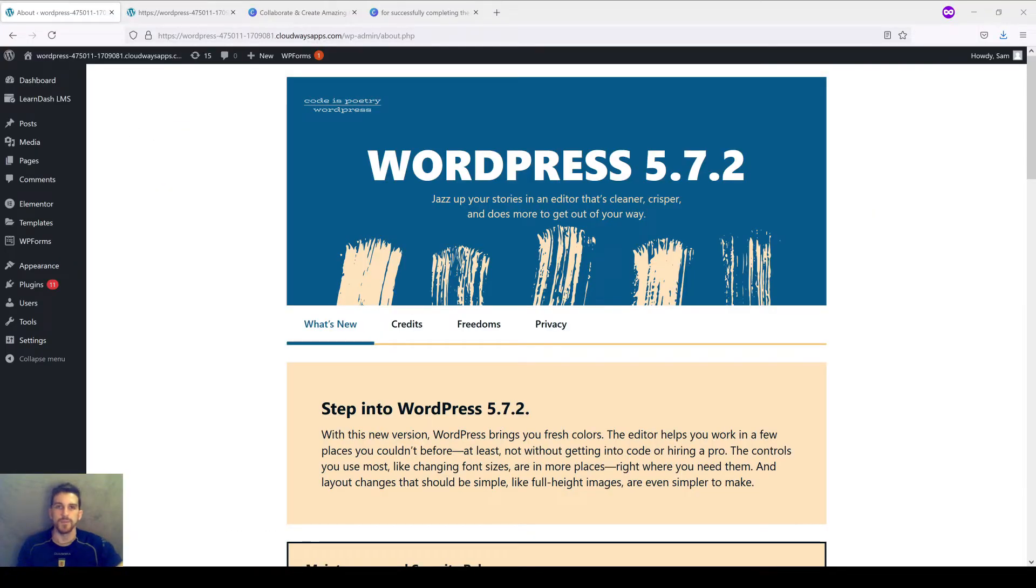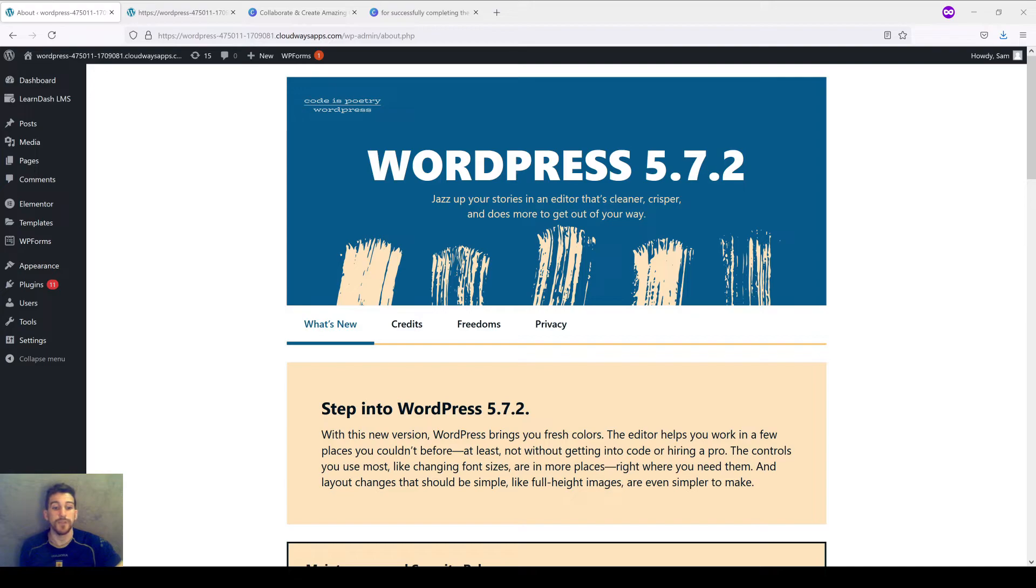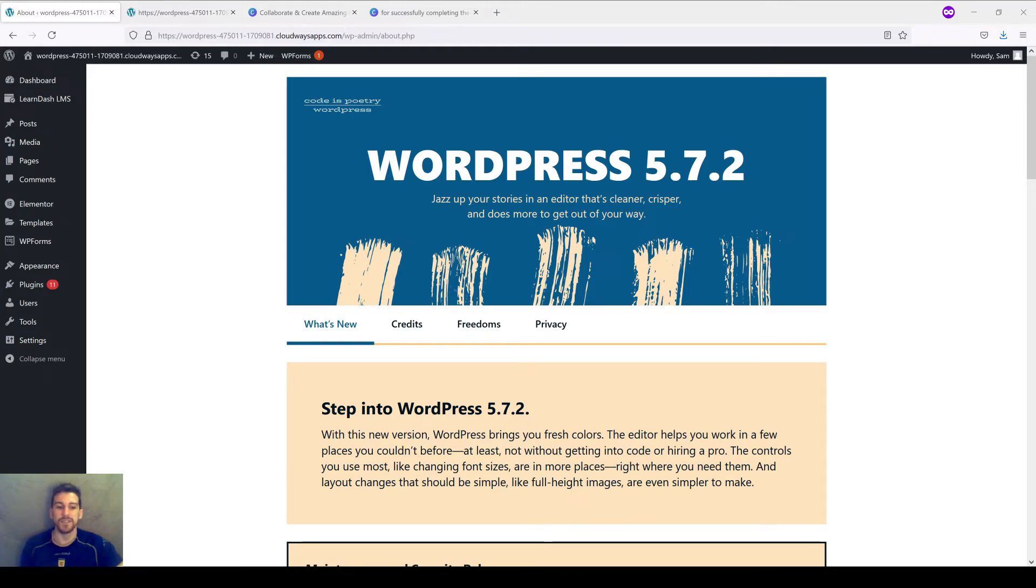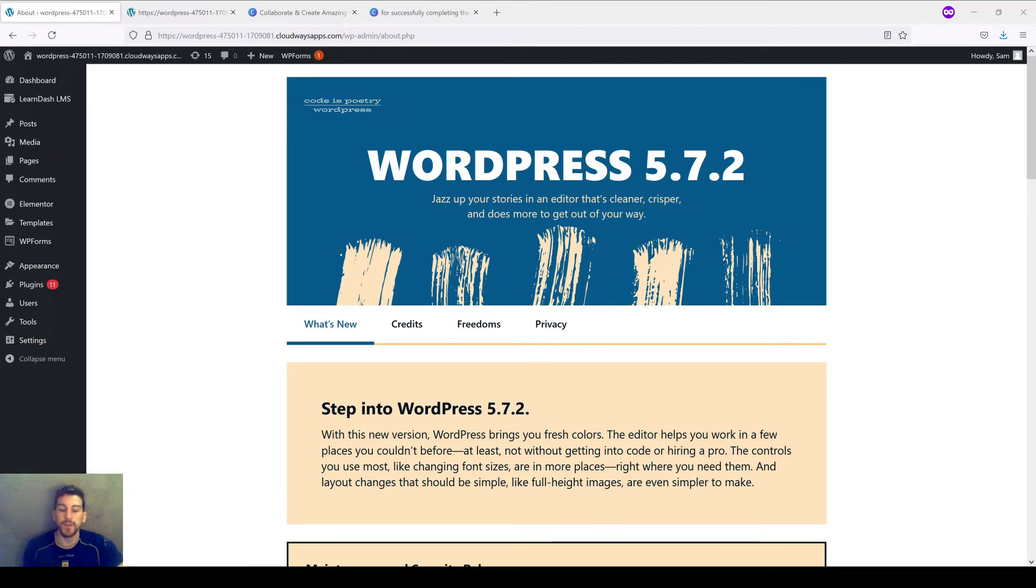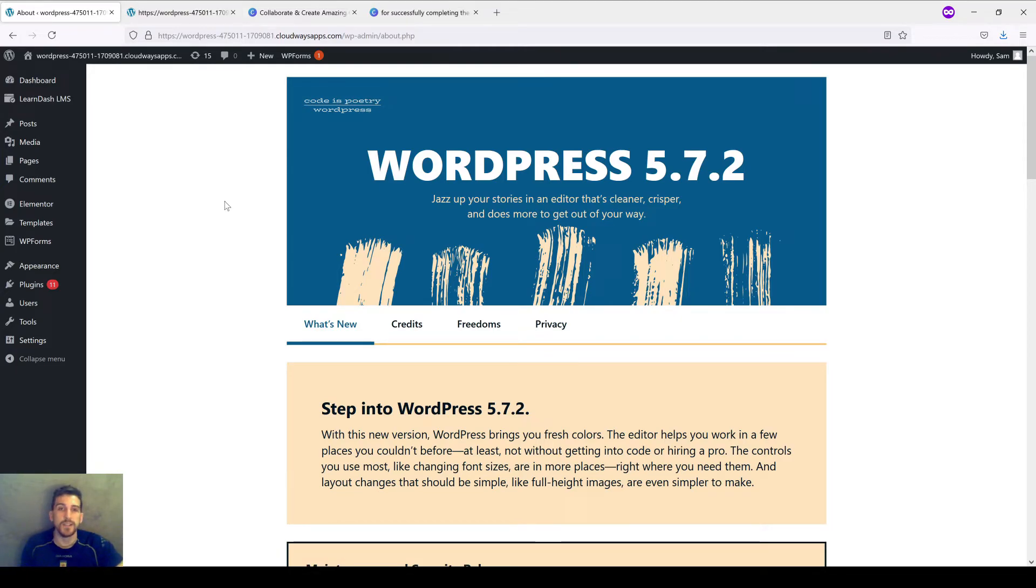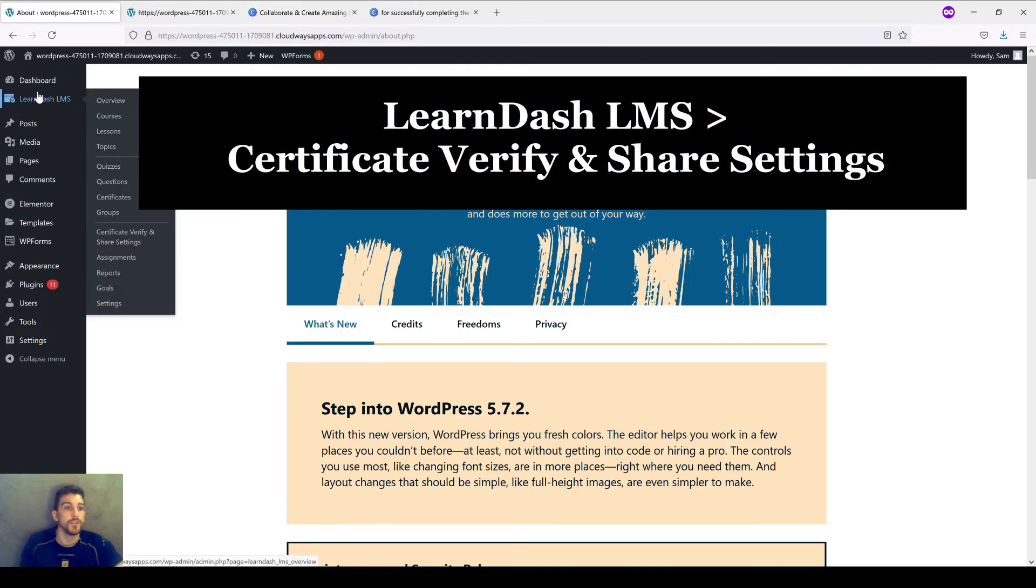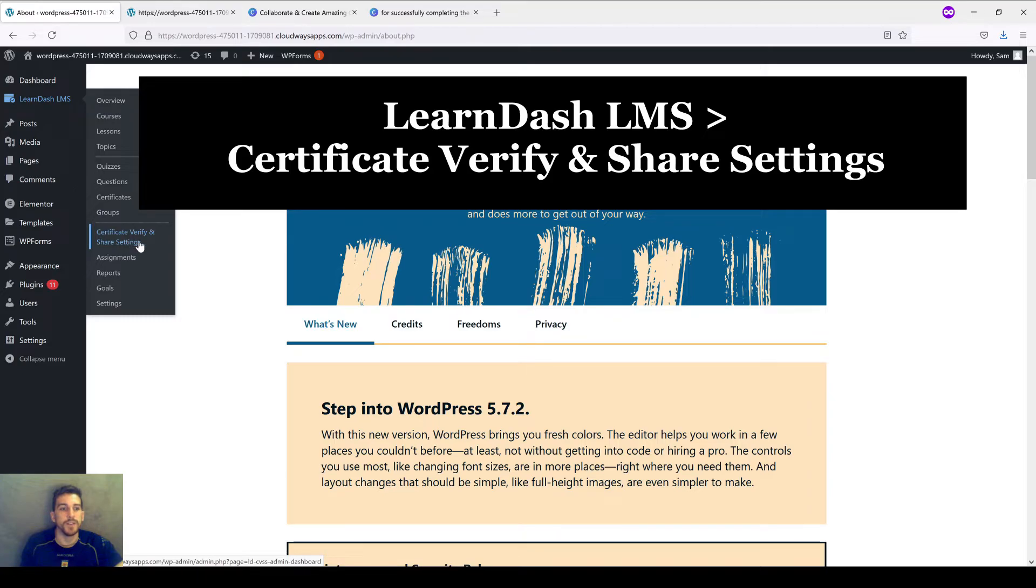So now that you've created a professional and visually appealing certificate that your students can really feel proud to have, WooNinja's has created some excellent LearnDash specific add-ons that can add even more value to your certificates. Why not make it easy for your students to share their achievements on social media, given that we are in the age of social media? This is where the LearnDash certificate Verify and Share add-on comes into play. To get a better idea of what exactly the Verify and Share add-on can do for your course, let's head back into the LearnDash LMS header and head down to Certificate Verify and Share Settings.